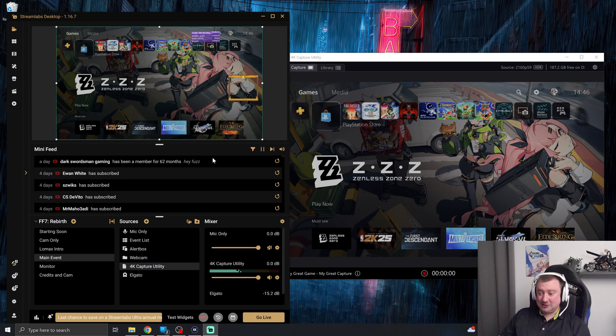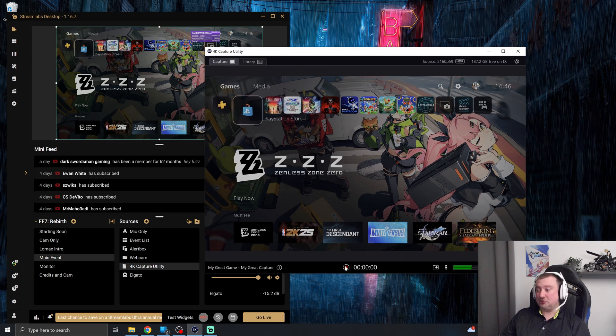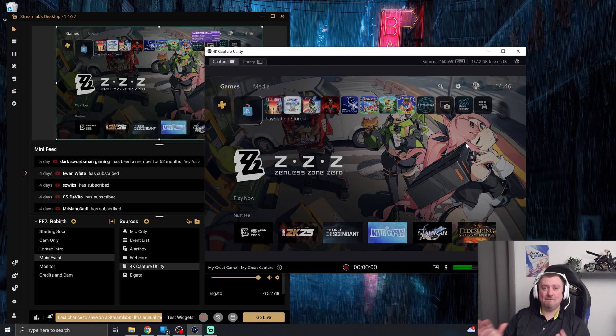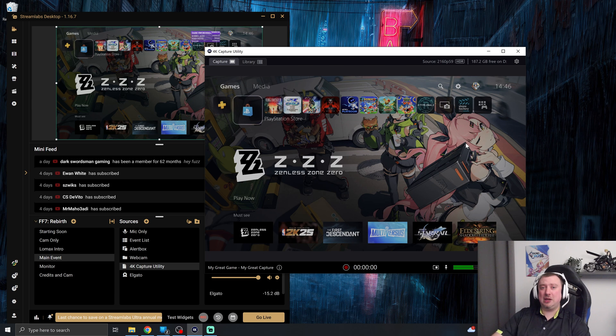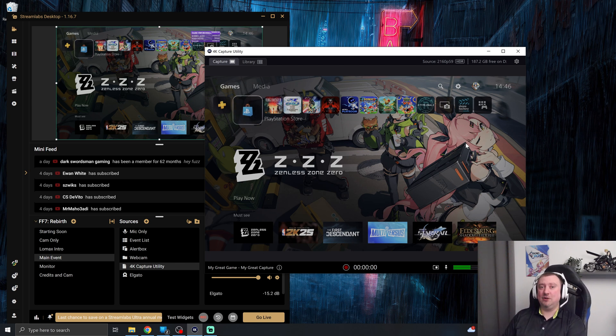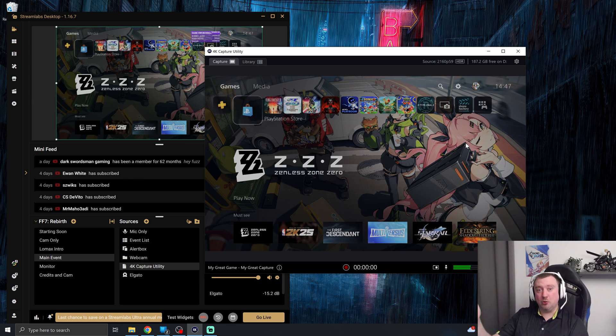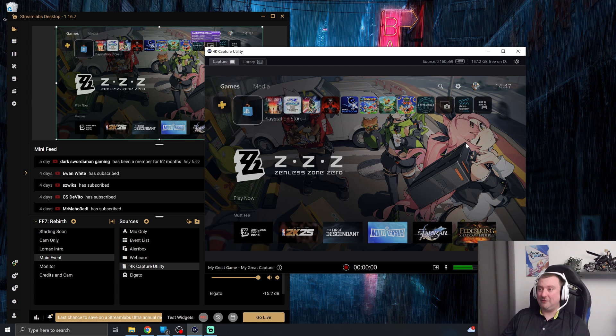And that's all there is to it. So I can now hit go live in Streamlabs desktop. And then I can also record in the 4K capture utility for that nice clean 4K recording with no live commentary. So just the game audio and no stream overlay. And I can use that footage to my own ends afterwards to perhaps make more YouTube videos or whatever the case may be.